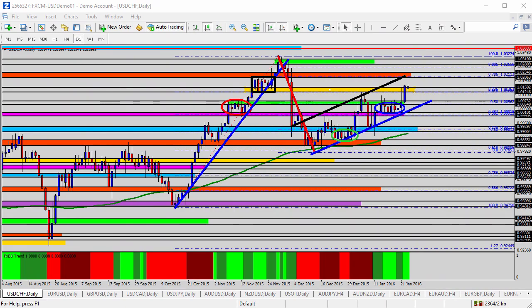Hello everyone, this is today's video analysis for January 25, 2016. I hope you had a great weekend and are ready to get started with trading for this week. In today's video, I am going to do a general overview of each of the seven major U.S. currency pairs in anticipation of this week's trading.